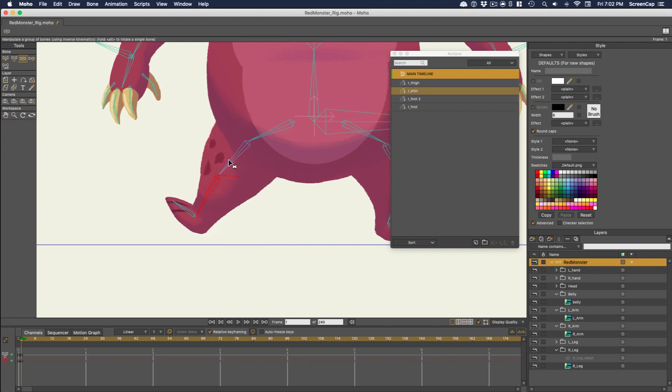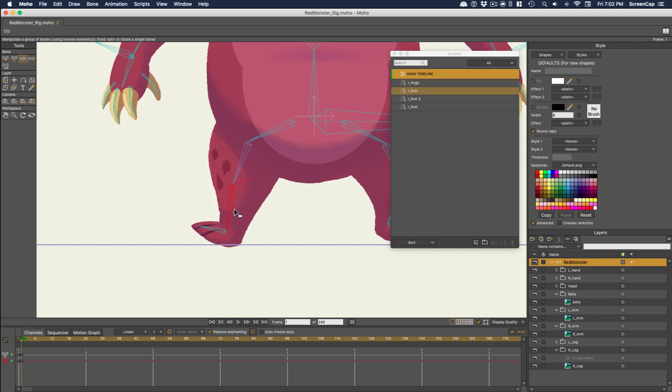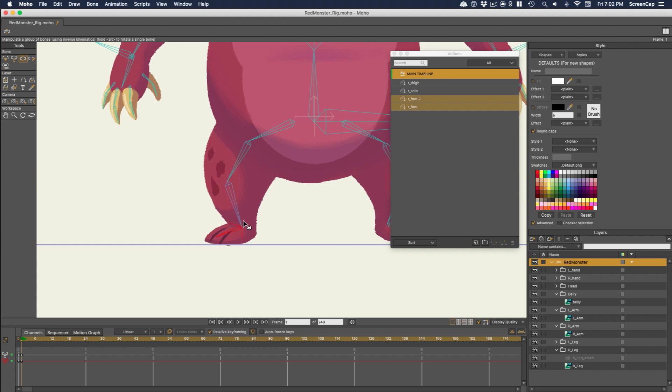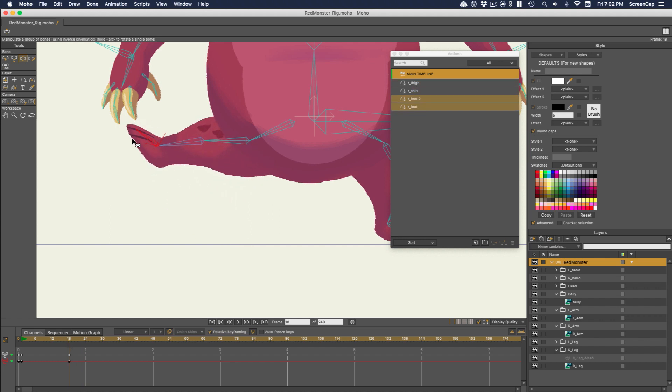So in this case we have multiple smart bones affecting a lot of the same control points. The effects of the actions are going to get combined, which can sometimes be unpredictable, but in this case it looks like it worked out fine. This leg looks a lot better in its extended position now.